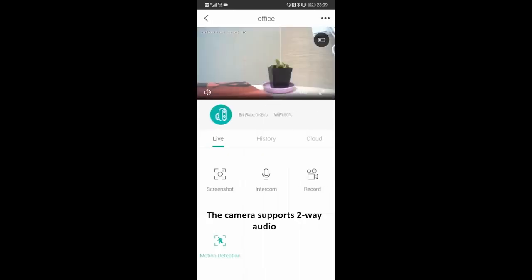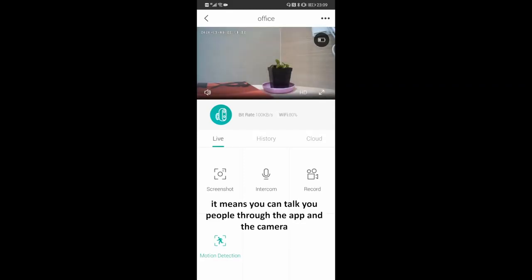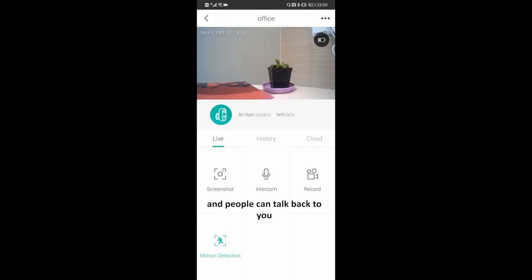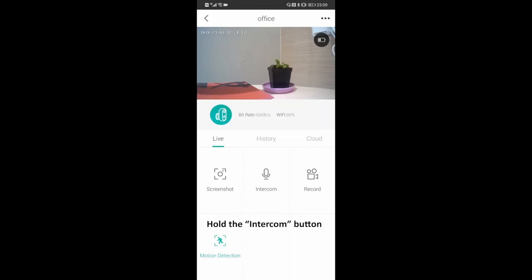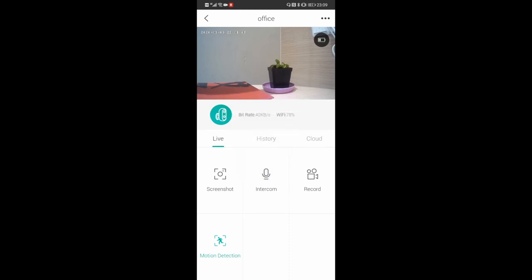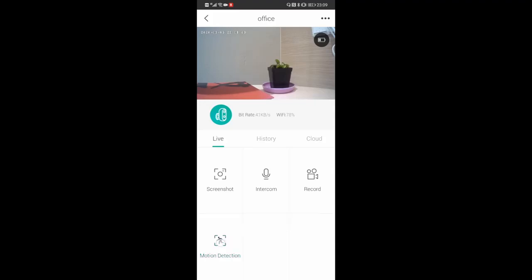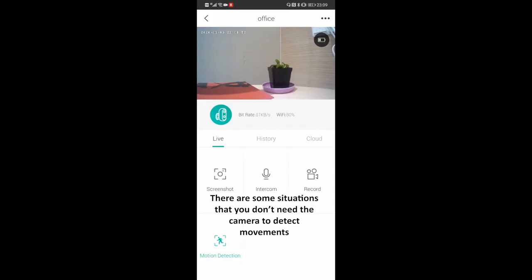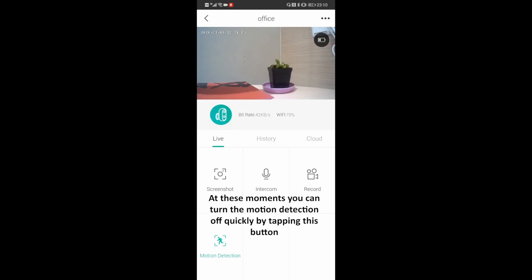The camera supports two-way audio. It means you can talk to people through the app and the camera, and people can talk back to you. Hold the intercom button. There is also the motion detection switch button. There are some situations where you don't need the camera to detect movements — you can turn motion detection off quickly by tapping this button.